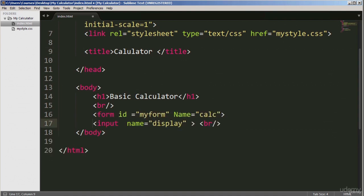I've added some more code on lines 16 and 17. Line 16 is a form — the calculator is going to be created inside the form, so all the inputs will be enclosed in it. I've given it an ID equals 'myForm' and a name attribute with a value of 'calc'. It's got two attributes: one is an ID and one is a name.